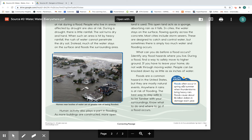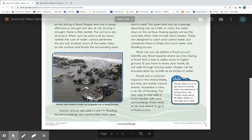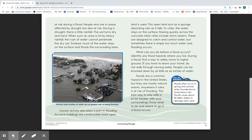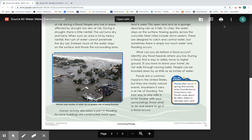Did you know? Floods often occur in spring and summer when thunderstorms bring heavy rains. Floods cause about $6 billion in damage each year.